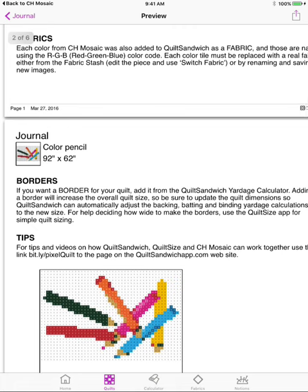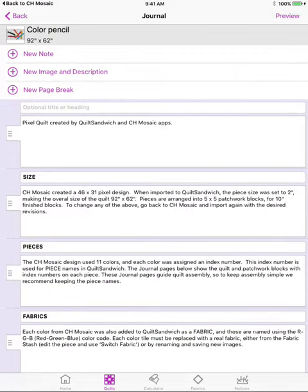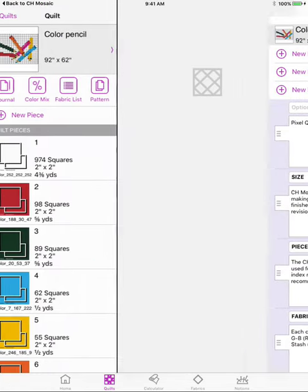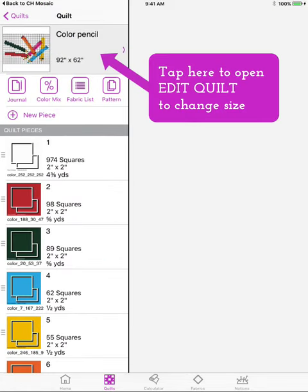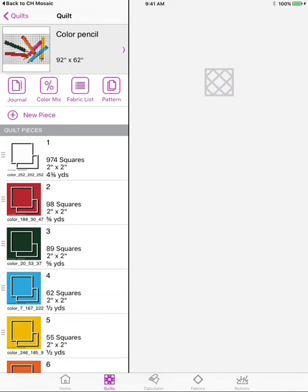Now if you decide that you want to add a border for your quilt, you'll want to go back to the quilt itself and go ahead and change the dimensions for the quilt to include a border. And the border calculations will be done for you and then the binding calculations will be done as well.